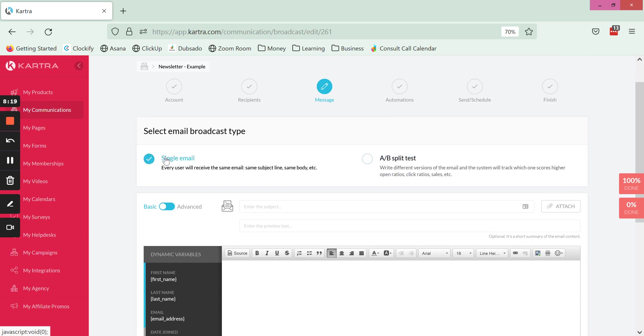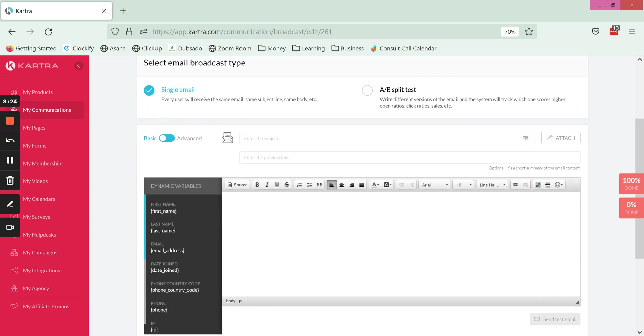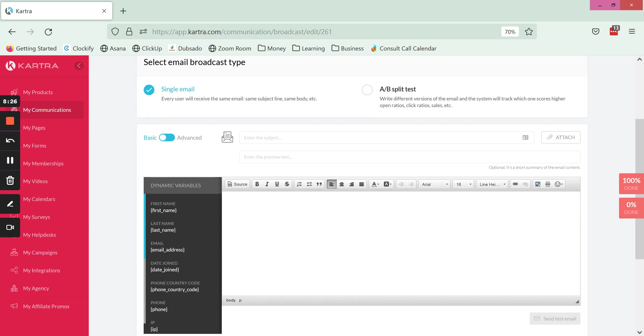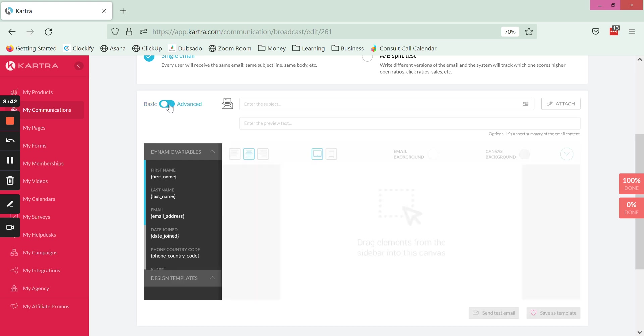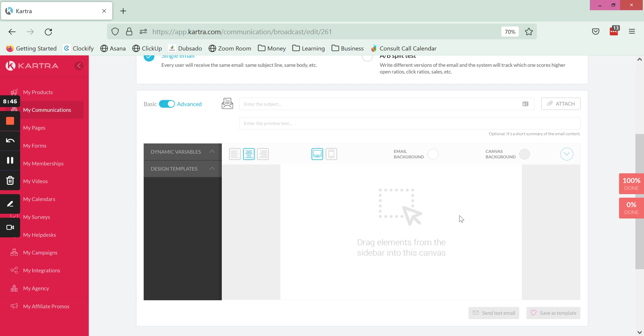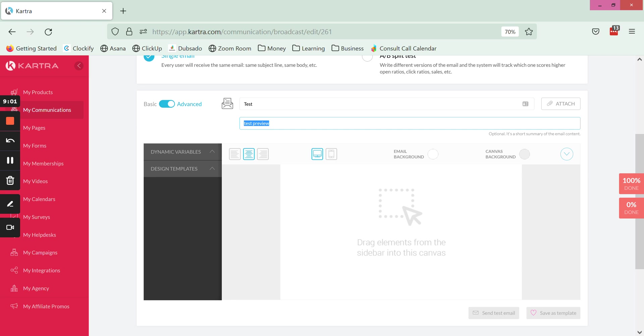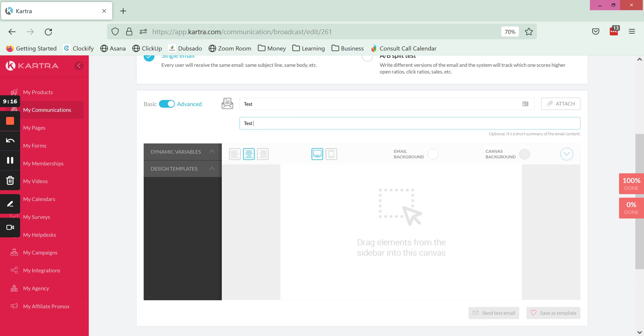Moving on to the single email, we have two options here: basic and advanced. Basic is like this, it just has the text editor. You can write in different text, you can insert an image but it's not an ideal way to do it, at least not in my opinion. So I'm going to toggle to advanced and show you some really cool things that you can do in here. I'm going to just put in a subject line so that it'll let us go on. The preview text that you put in here is what goes in somebody's email inbox, it will show them this text next to the subject.